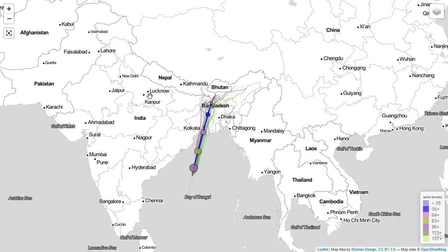Hello friends, today we shall show you the movement of a cyclone and how the movement of a cyclone can be tracked and its path can be identified accurately with the help of computer software and software-based simulation models. As you can see in front of you, there is a map of India and certain parts of Southeast Asia.